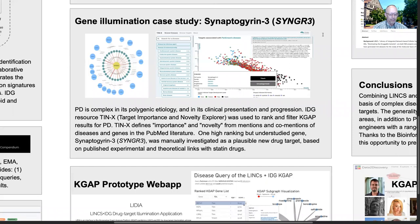Parkinson's disease continues to inflict severe harm on human health and resist traditional research approaches. Parkinson's is complex in its polygenic etiology and in its clinical presentation and progression. Parkinson's drugs were the analysis starting points and associated genes were evaluated as target hypotheses. Specifically, IDG resource TIN-X, target importance and novelty explorer, was used to rank and filter KGAAP results. TIN-X is a bibliometric tool defining importance and novelty from mentions and co-mentions of diseases and genes in the PubMed literature. One high-ranking but understudied gene, Synaptogyrin-3, was manually investigated further by the molecular biologist on our team, Jessica Binder, as a case study in a plausible new drug target for Parkinson's disease, based on published experimental and theoretical links to statin drugs.